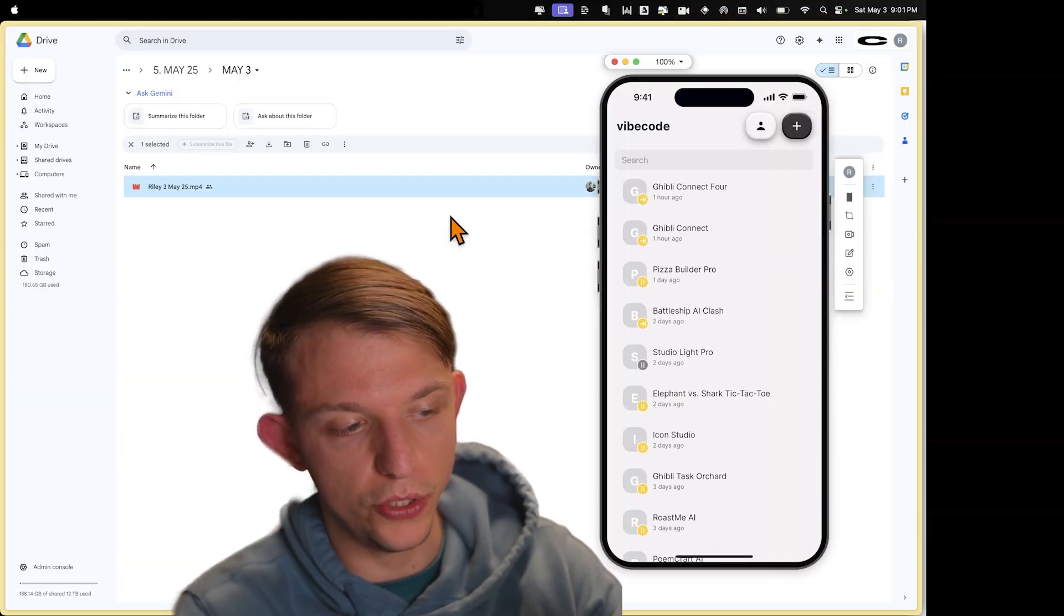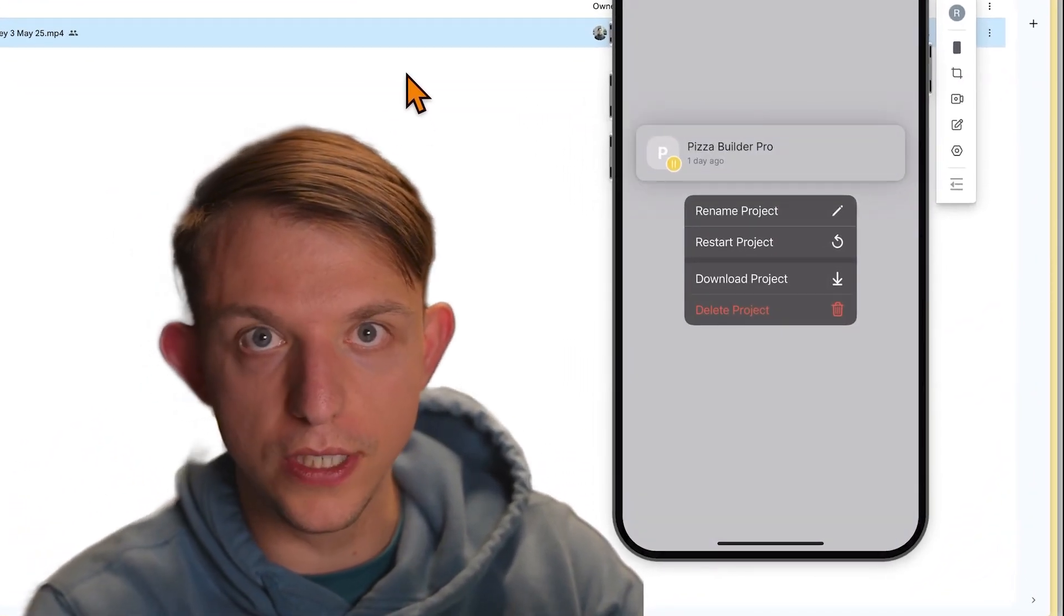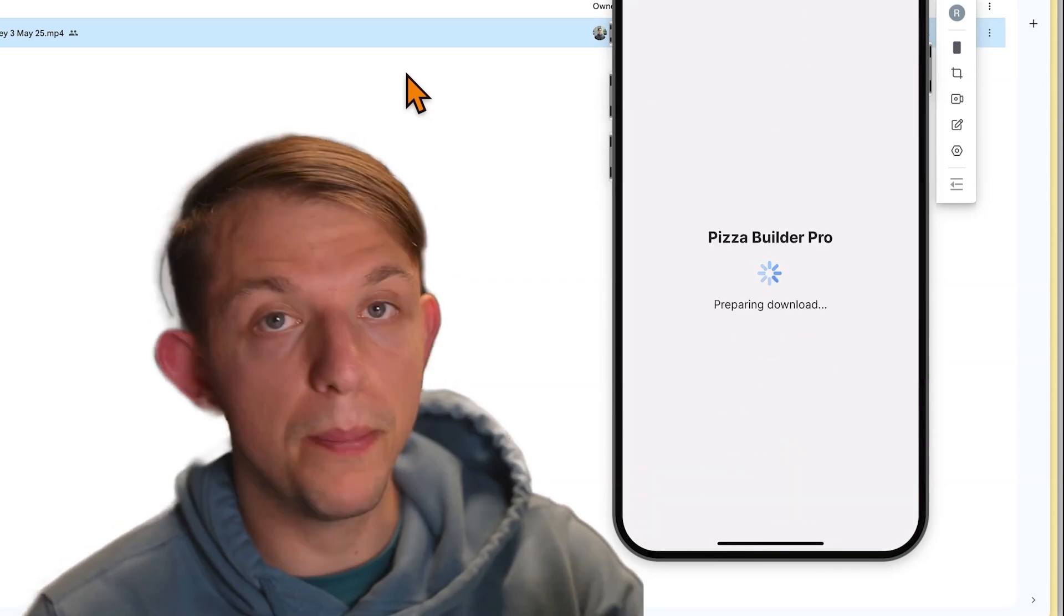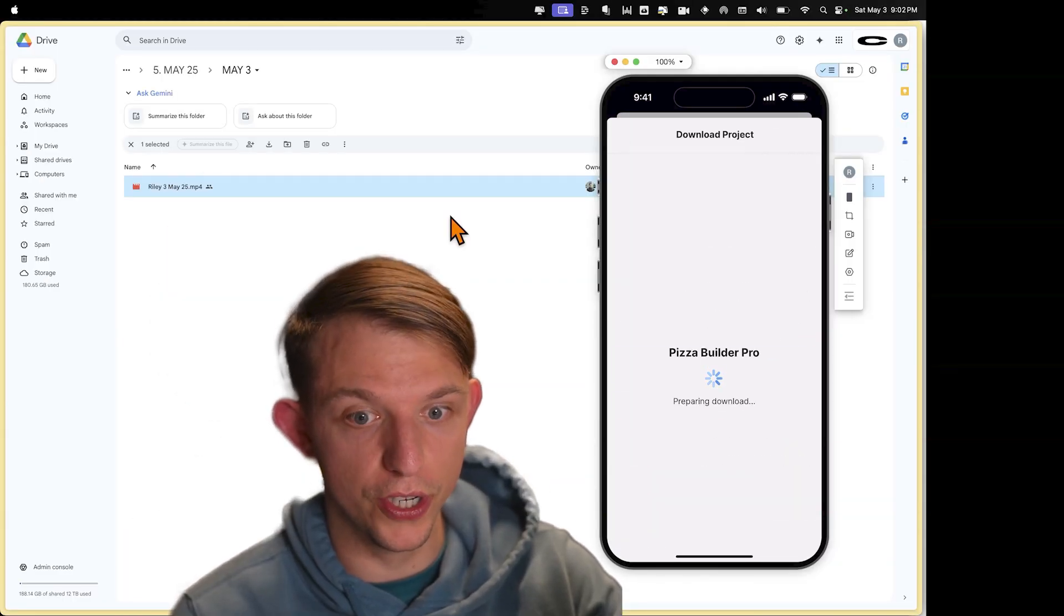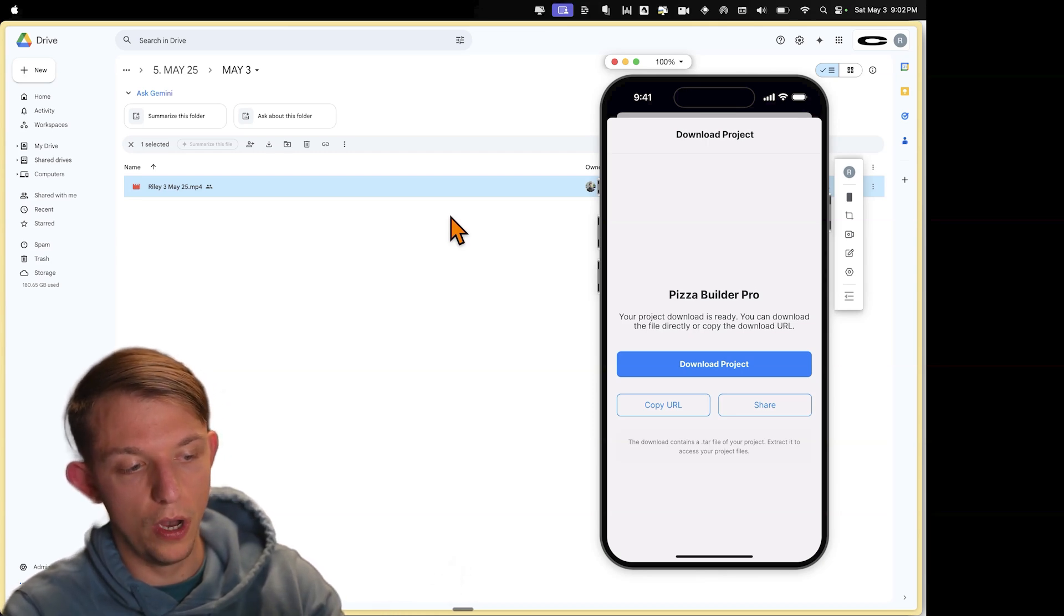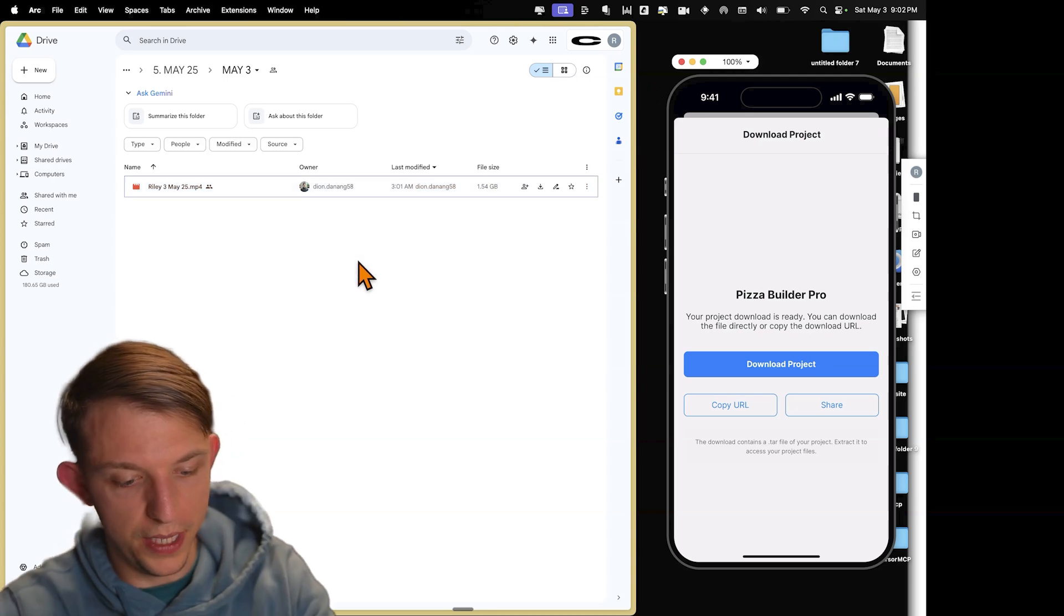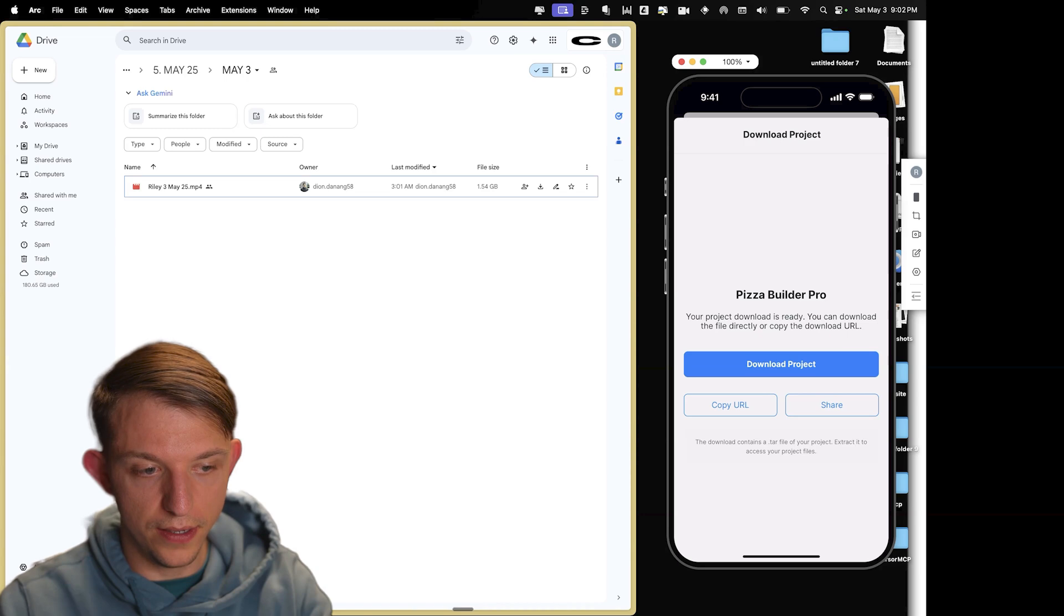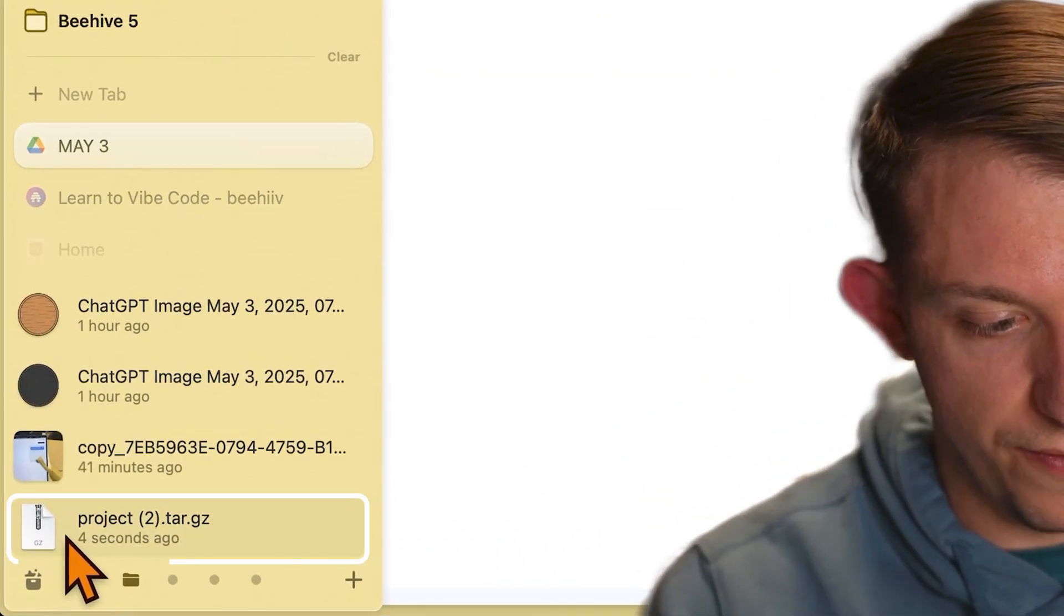So we created Pizza Builder Pro. If you go to the homepage and you hold down Pizza Builder Pro, you're going to see this option to download the project. So let's go ahead and download this project. And it is preparing for download. So what we're going to do is we're going to put this in cursor. Okay, so when it says download project, we're just going to copy the URL. We copied the URL on our phone. And that means we can paste it on our computer if you have a Mac. And so we're going to paste this right here. And as soon as you paste it into a browser, it automatically downloads a zip file.